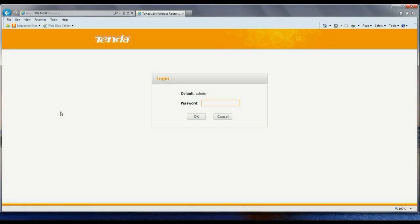The first step is to open a browser and go to 192.168.0.1, that's the default IP address of a Tenda router.